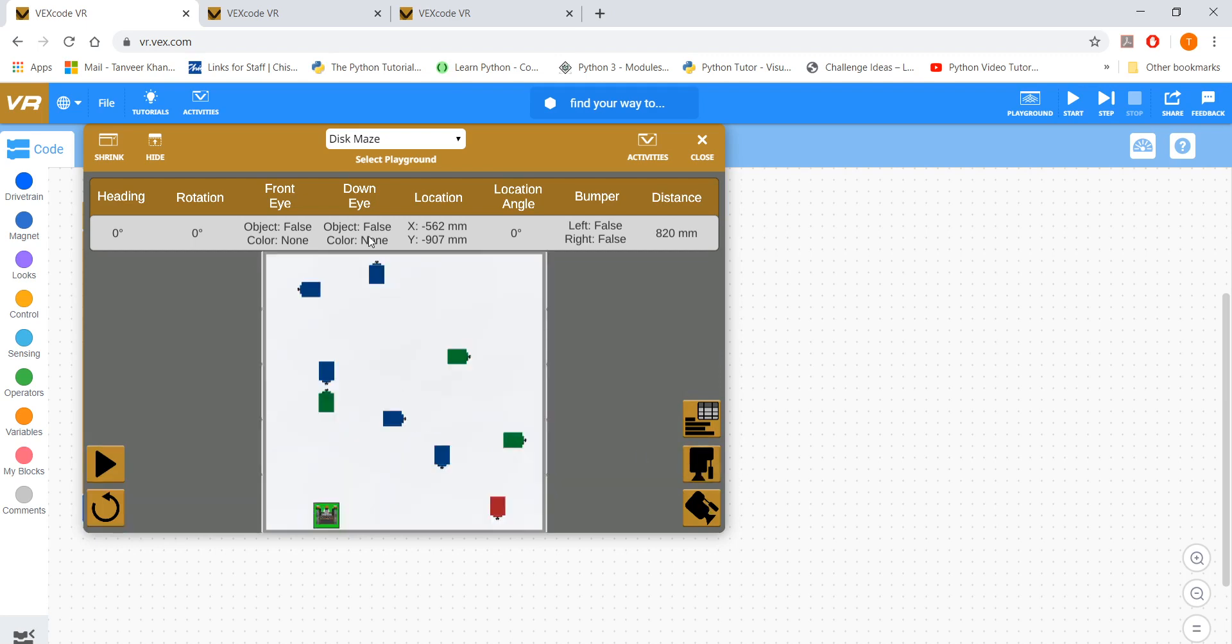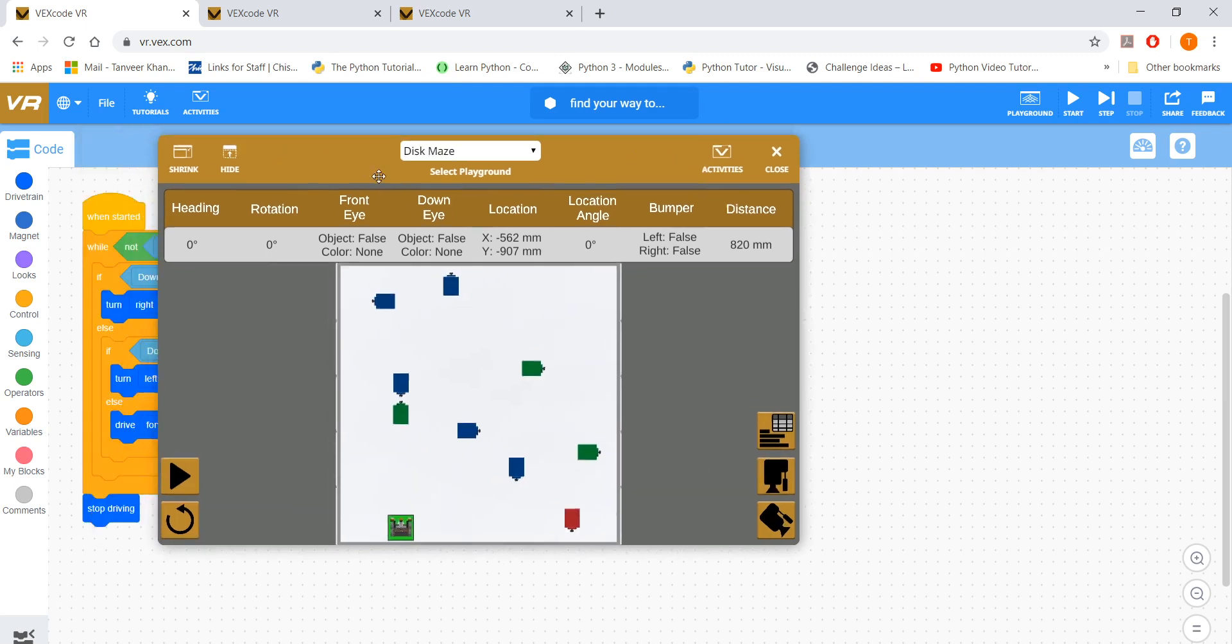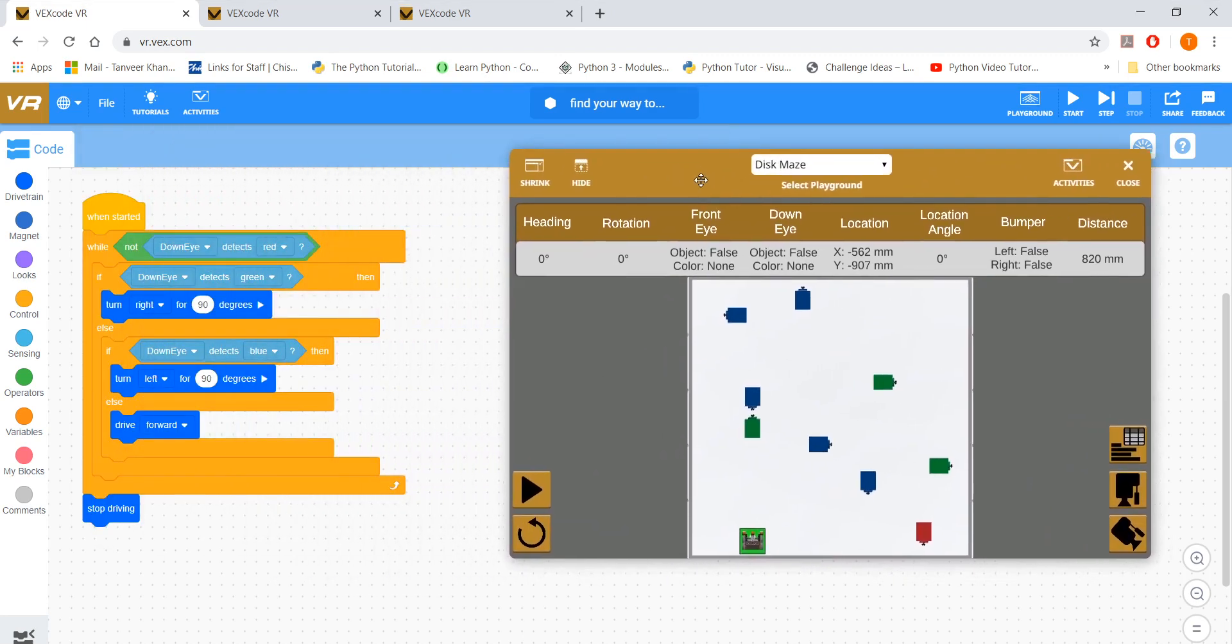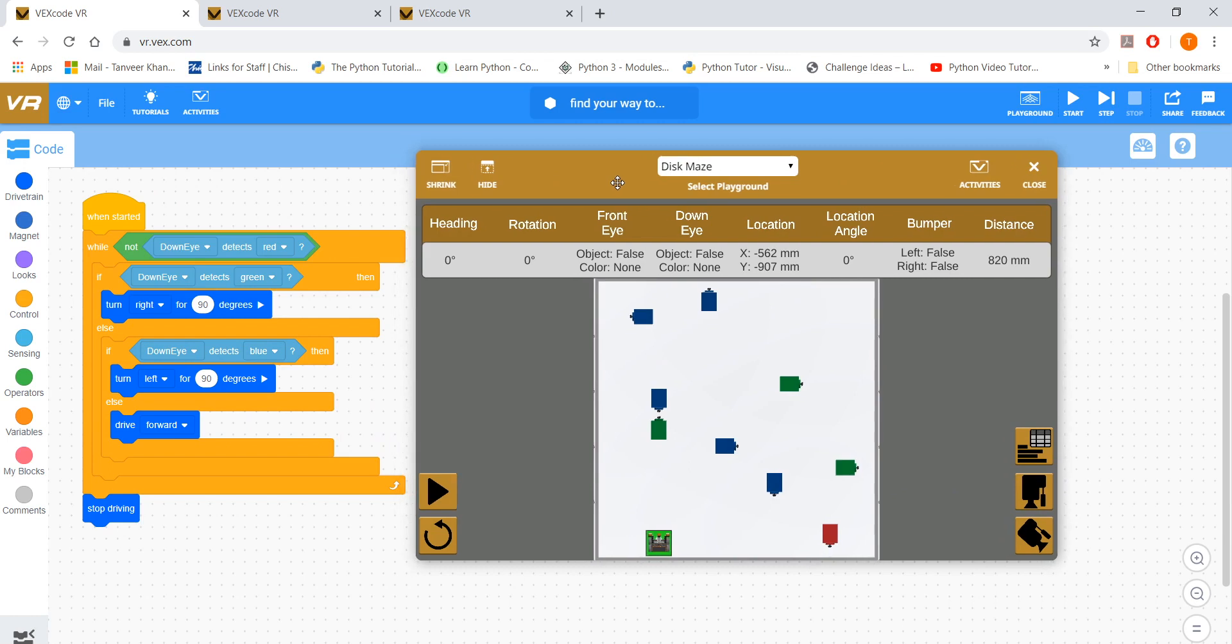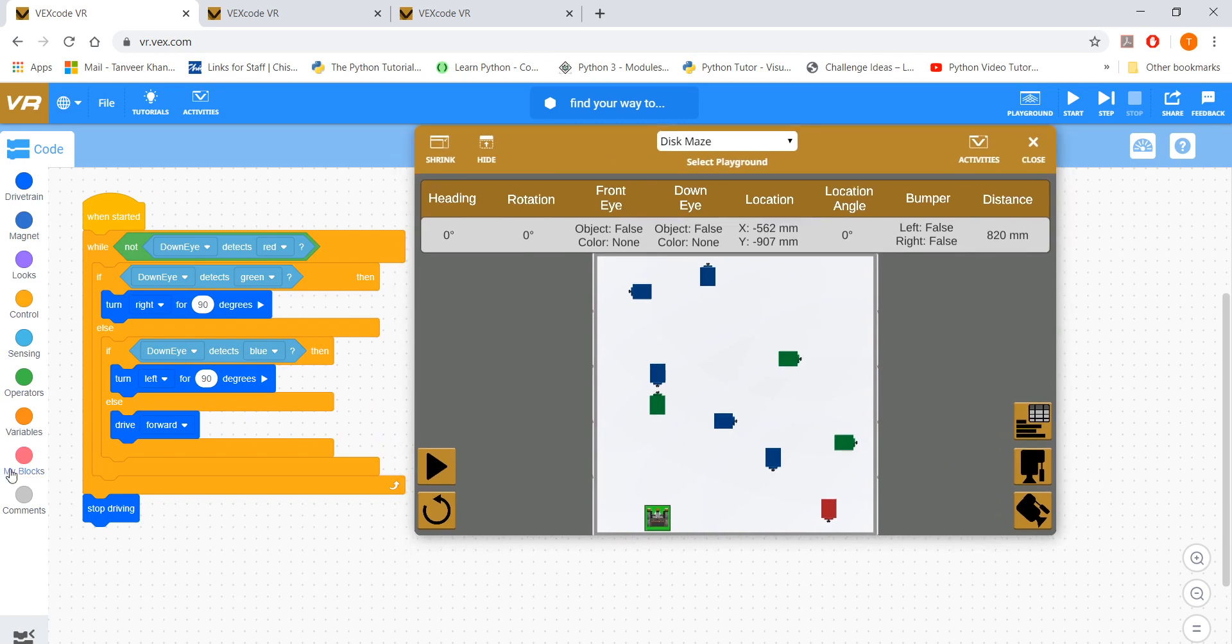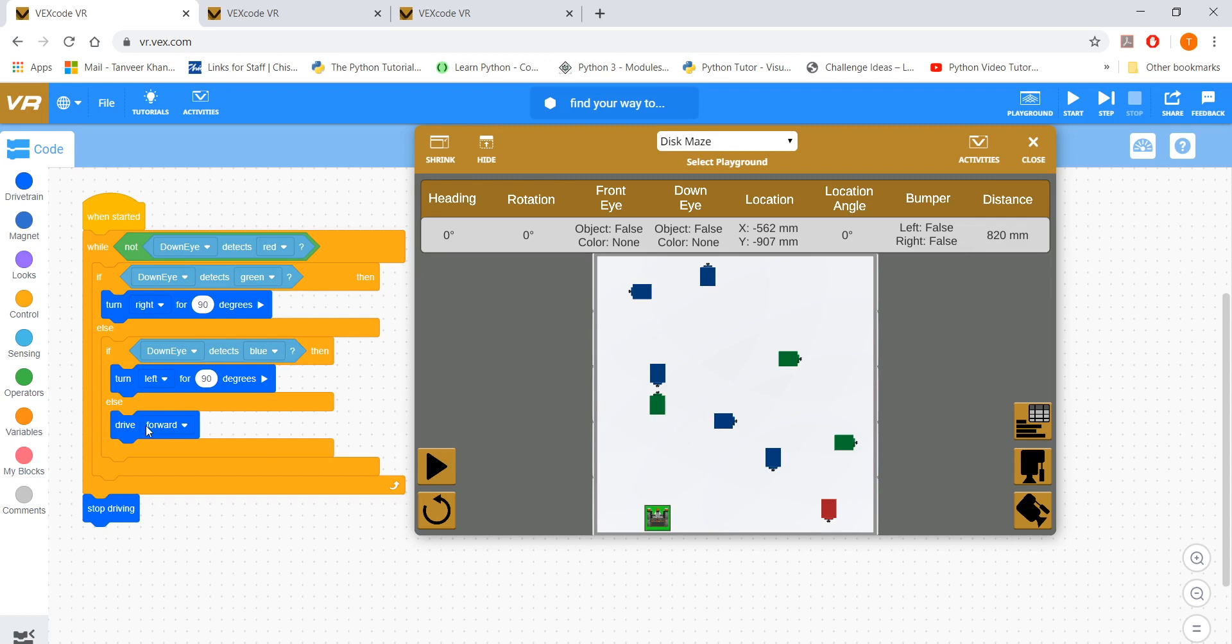So this is my program, really simple. While it doesn't detect the red, then it carries on this logical movement where it sees the green, it turns right, and if not, if it sees the blue, it will turn left, else, which means if it's in the white, it drives forward, so every time it's in the white, it will keep on driving forward, unless it's green or blue, and eventually, if it sees the red, it will exit the while loop, it will just stop driving.